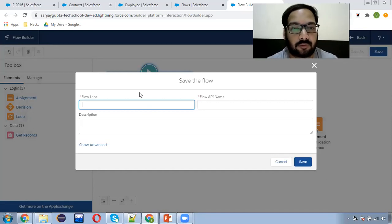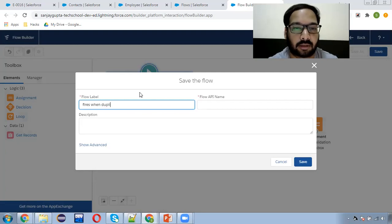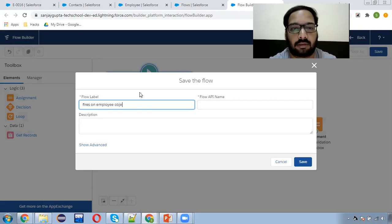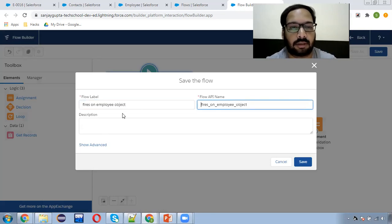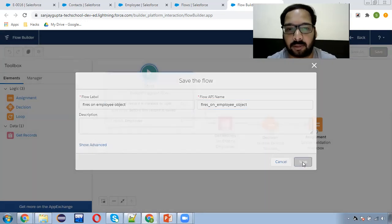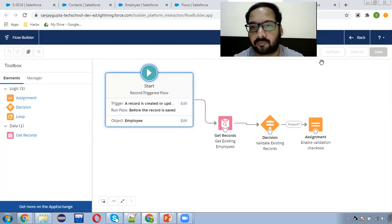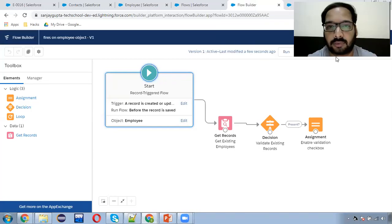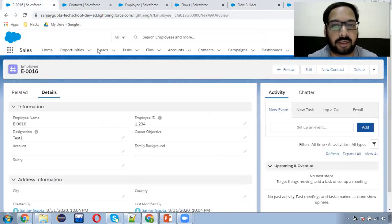This flow fires on the Employee object. You can decide the label as per your requirement. I'm clicking Save and activating this. Now it is activated.